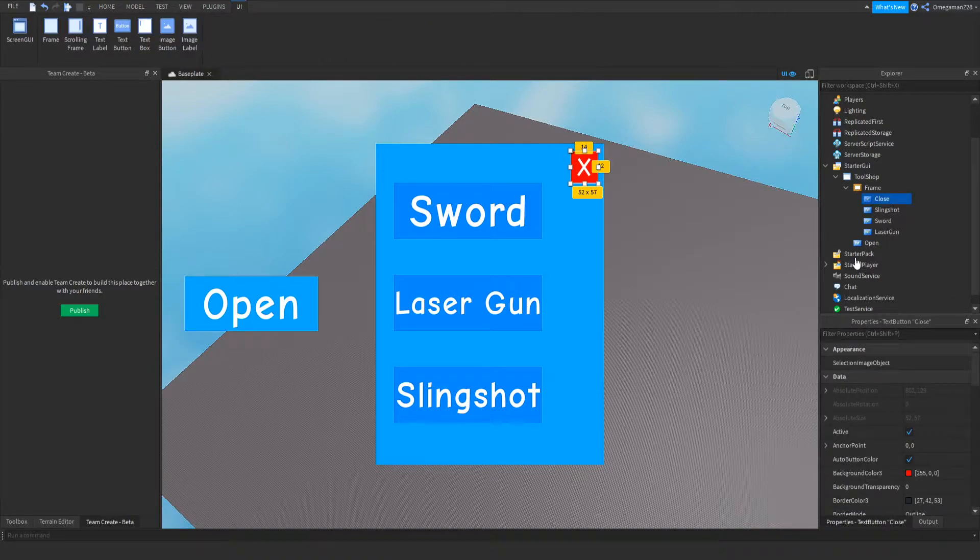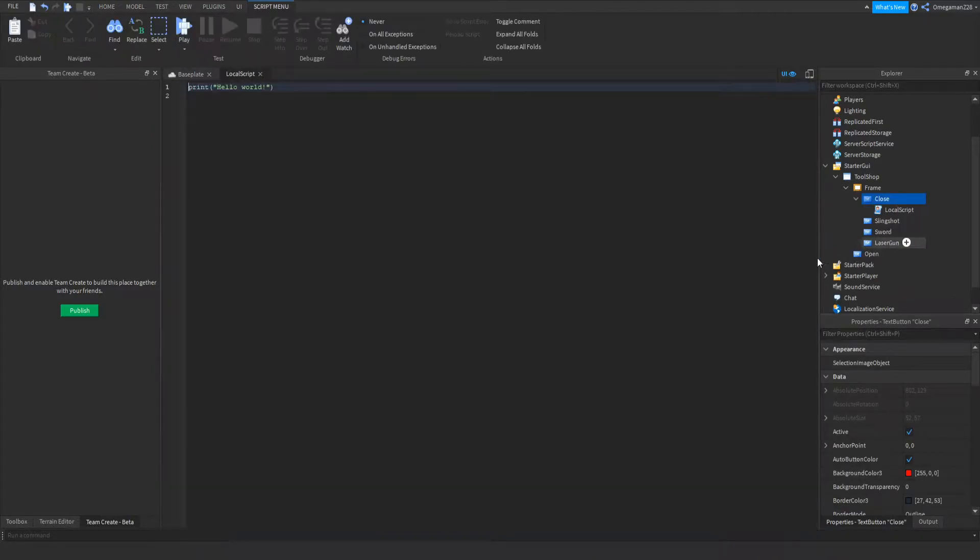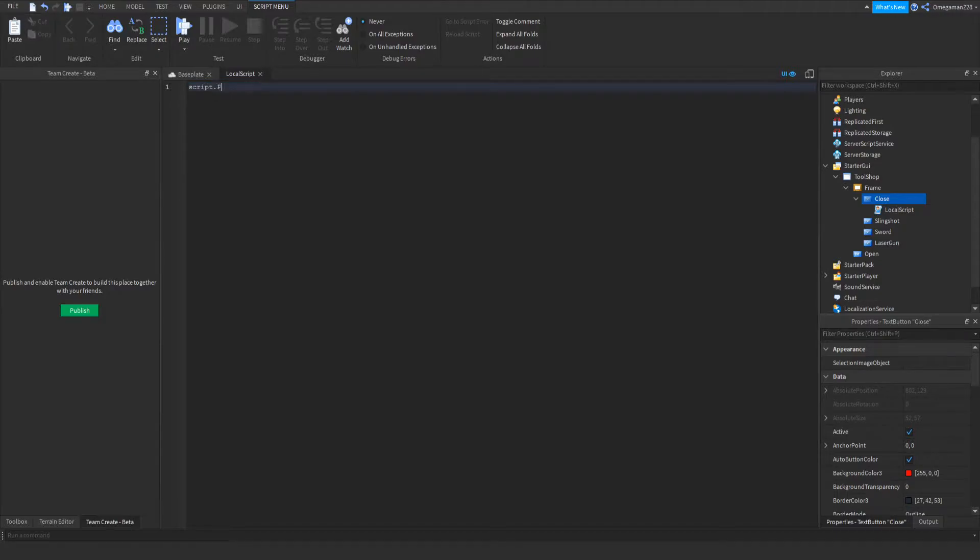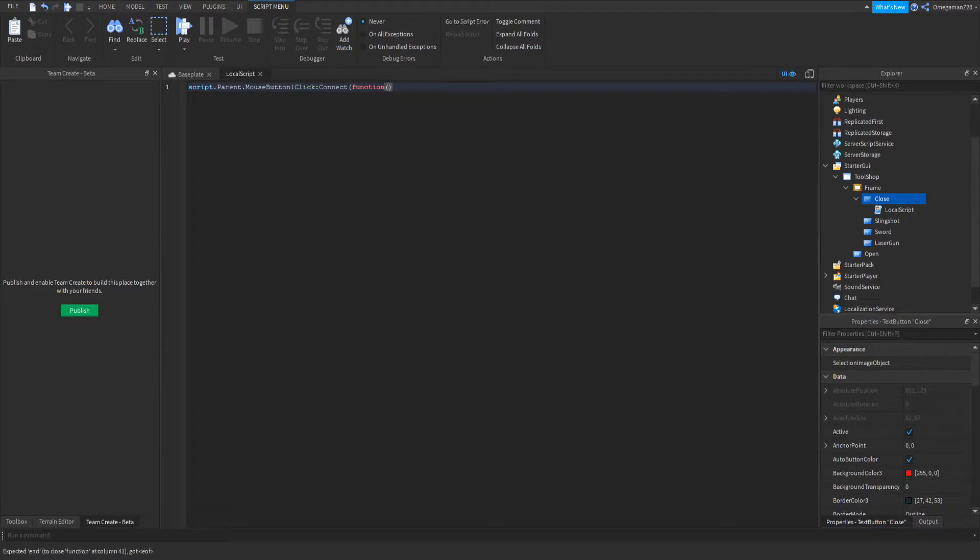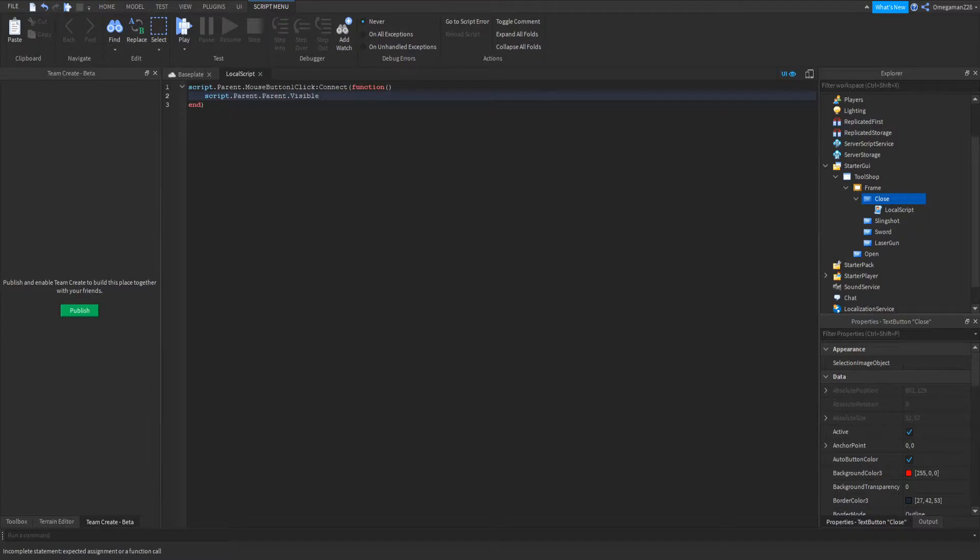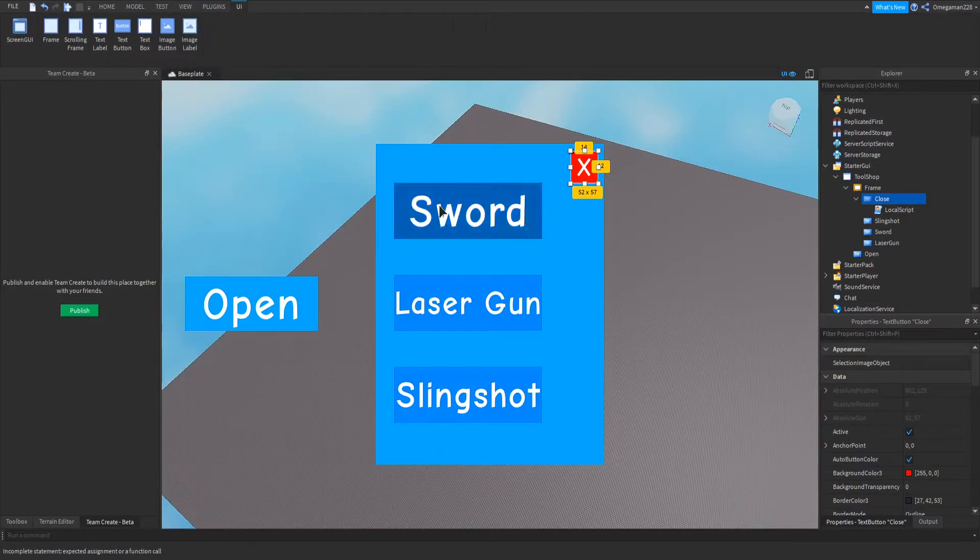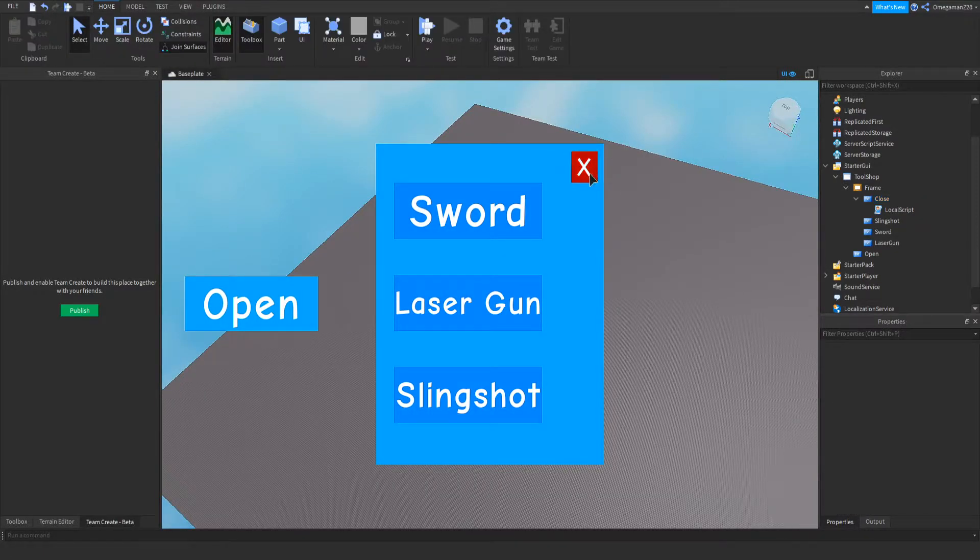So now if we go into our close button, we can insert a local script. And then we can do script.parent.MouseButton1Click:Connect(function() and then script.parent.parent.Visible equals false. So now that we've done that script, that means now when you click on the X, the GUI will close.